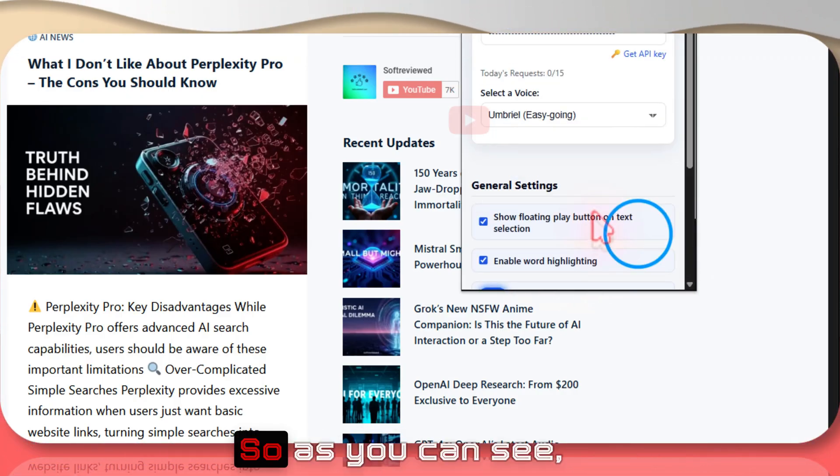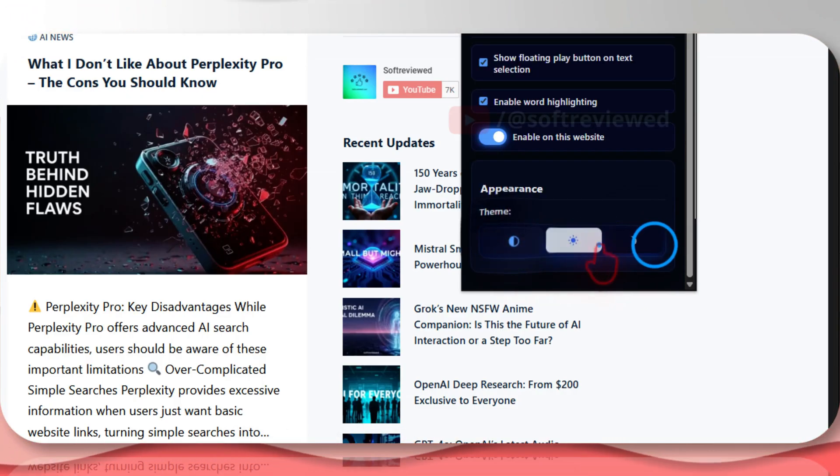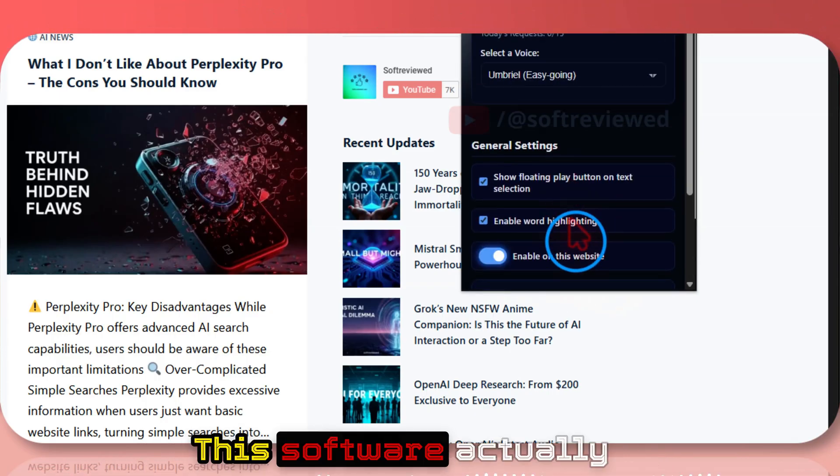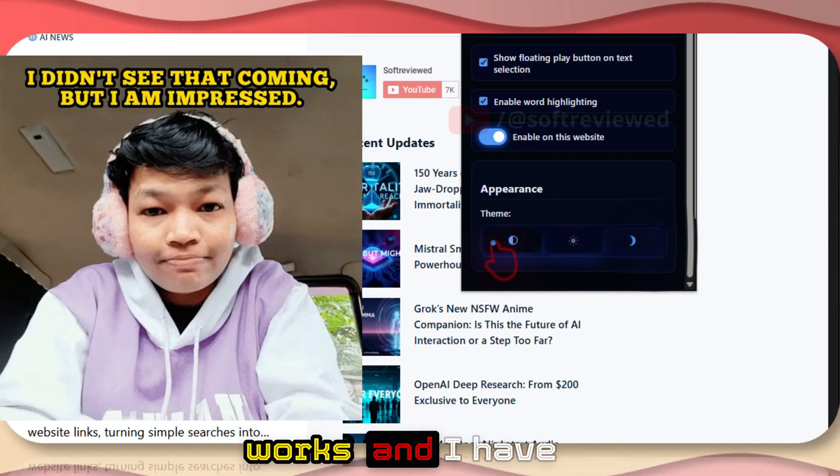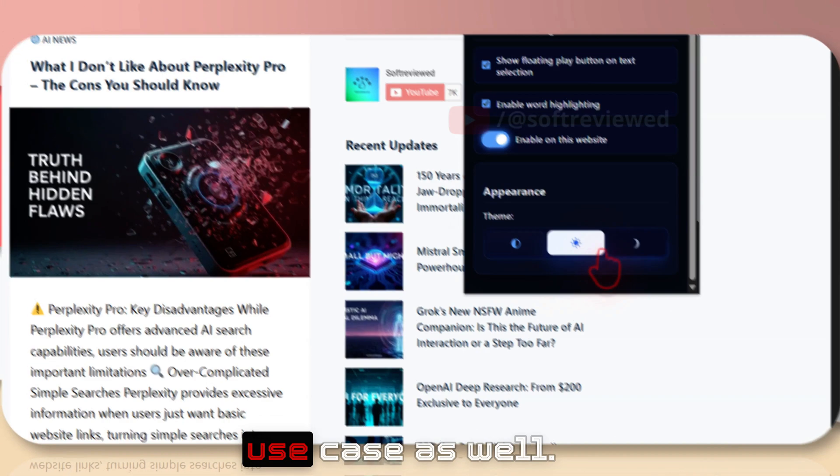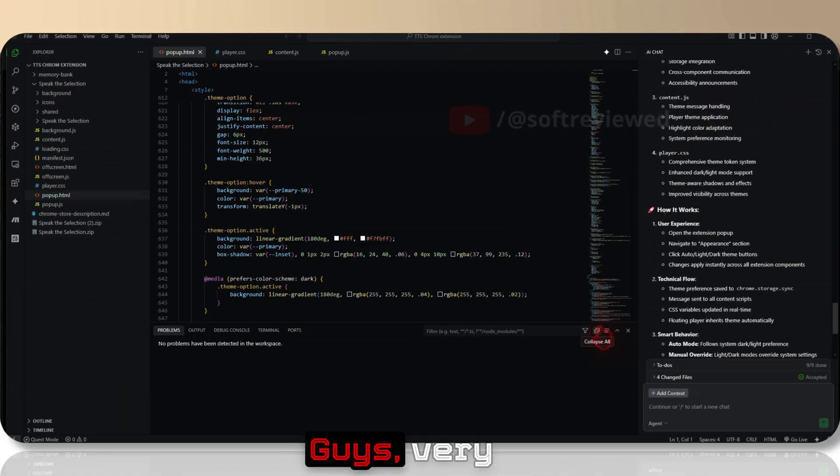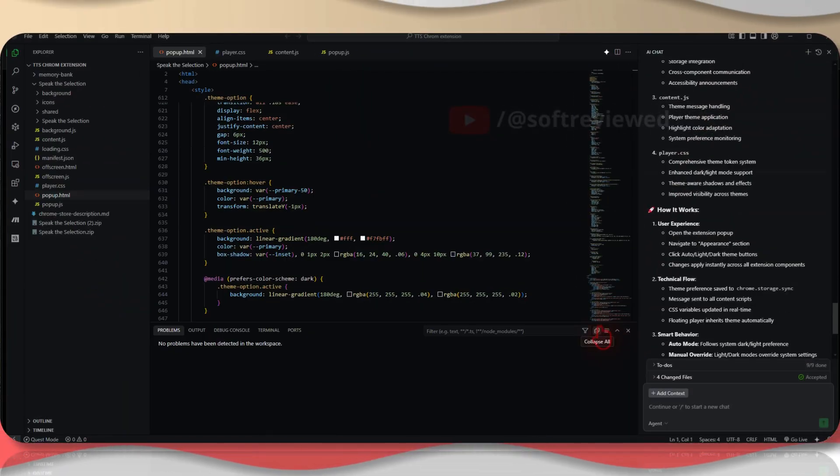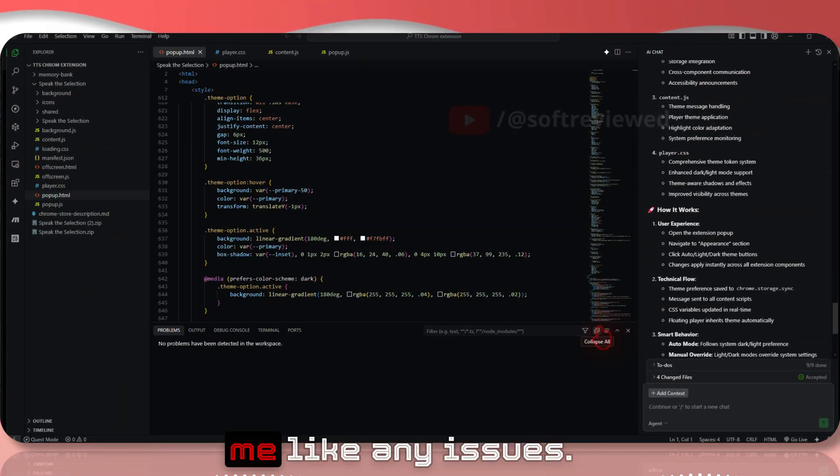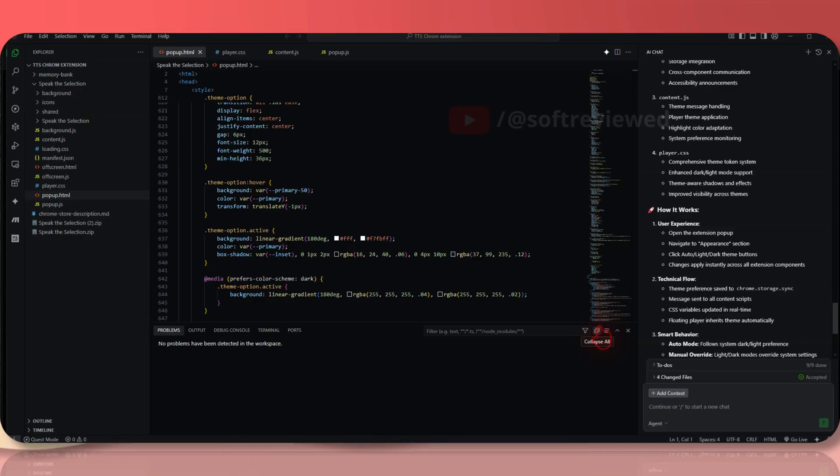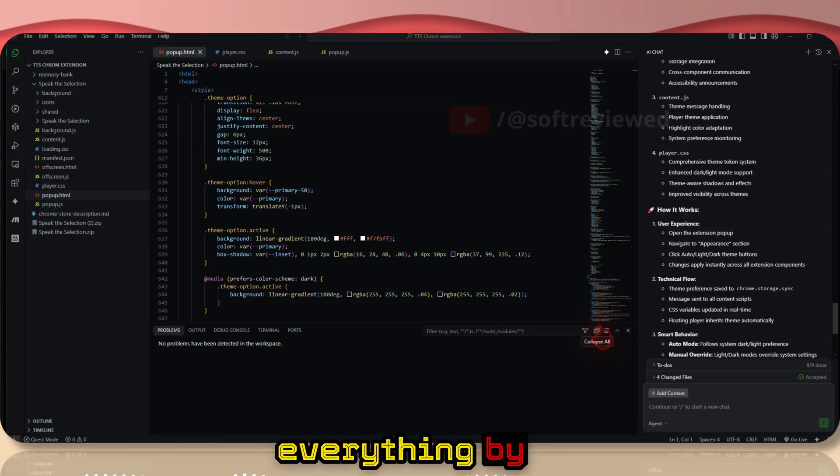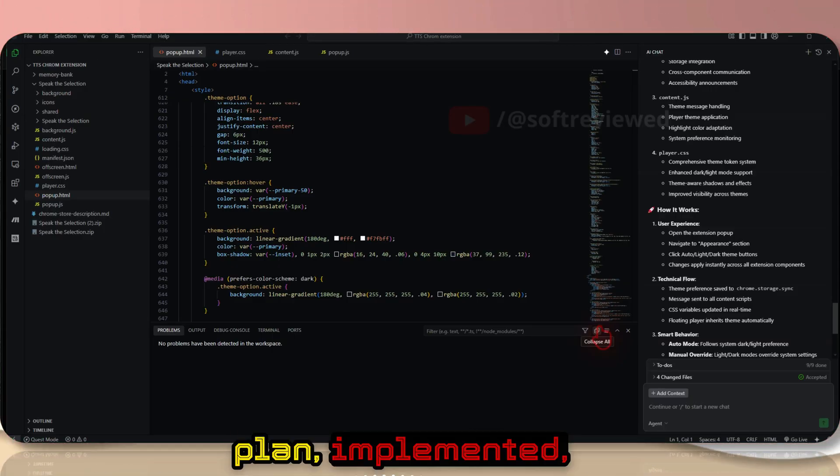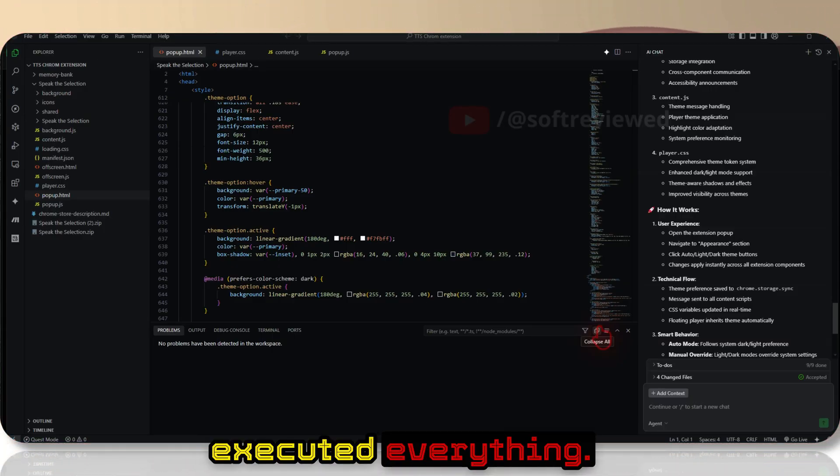This software actually works, and I've shown you the real use case as well. Very good software. Tested it, did not even show me any issues. It figured out everything by itself, created the plan, implemented, executed everything.